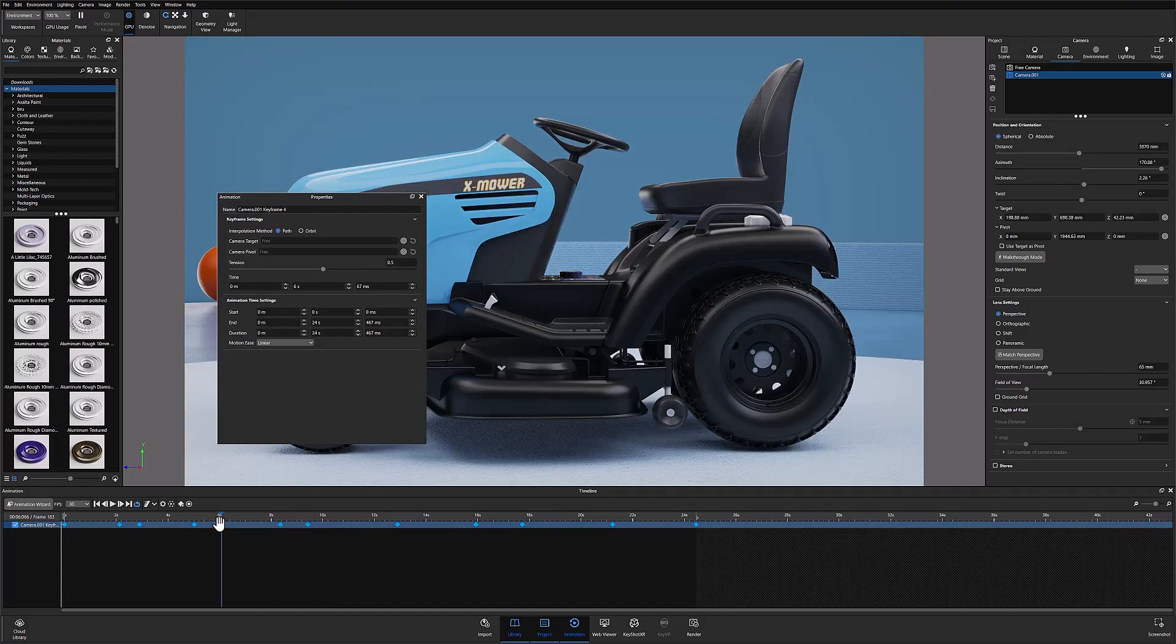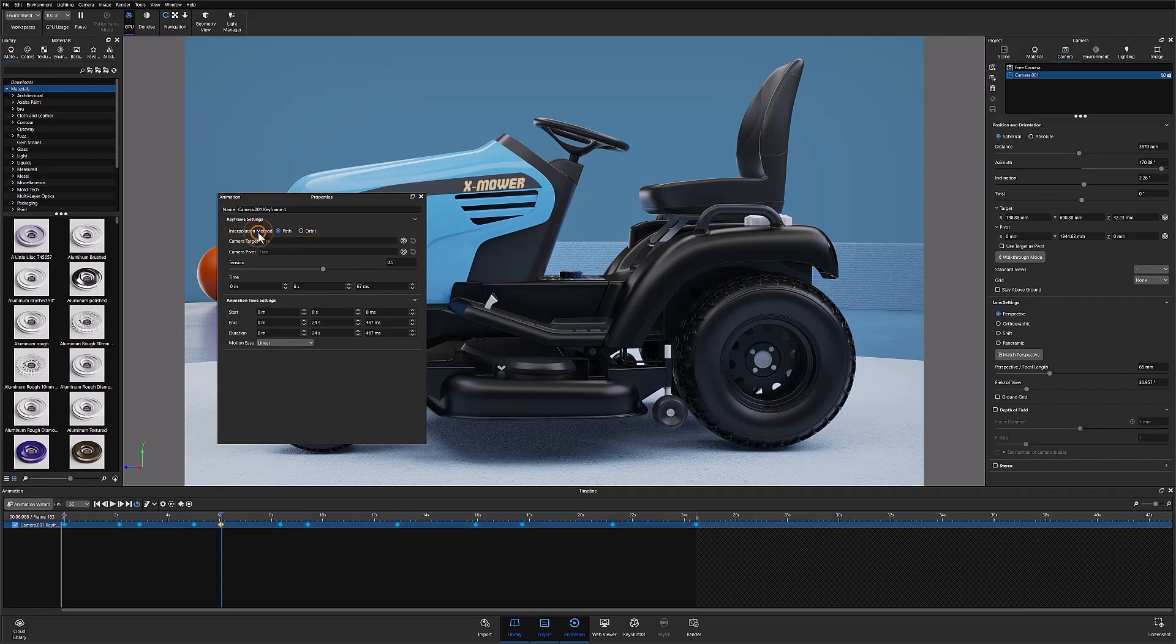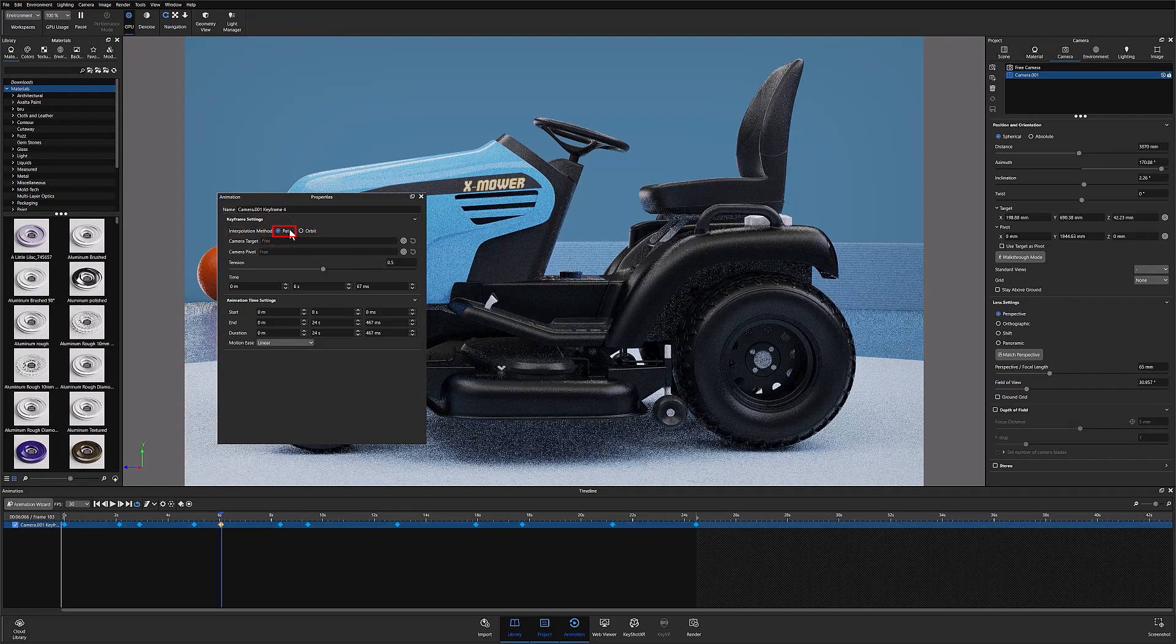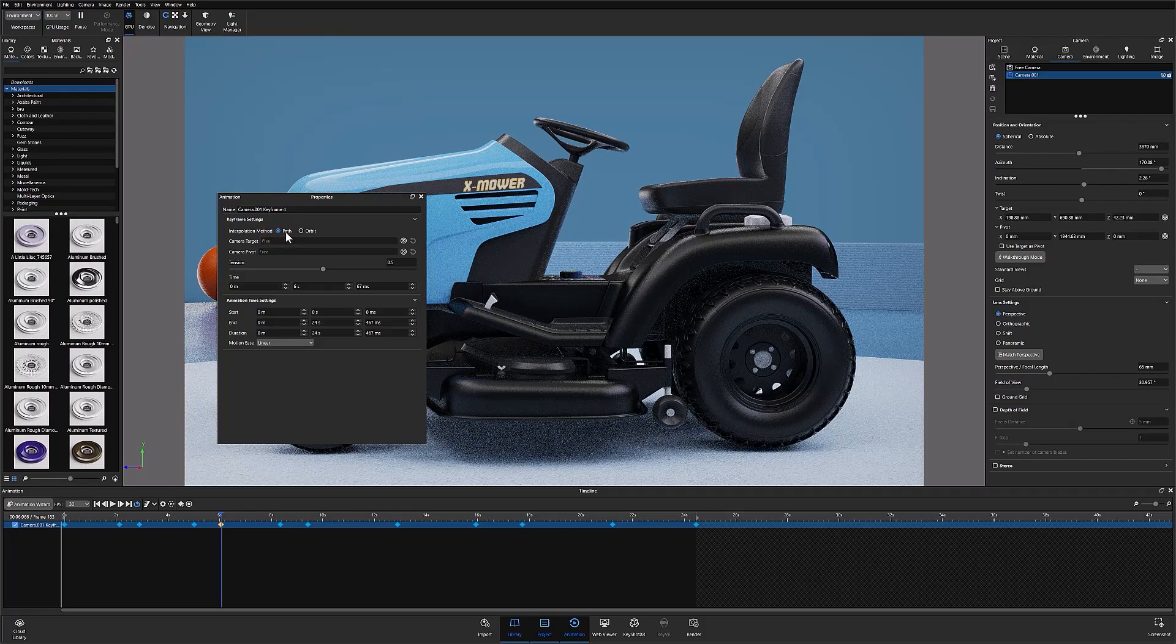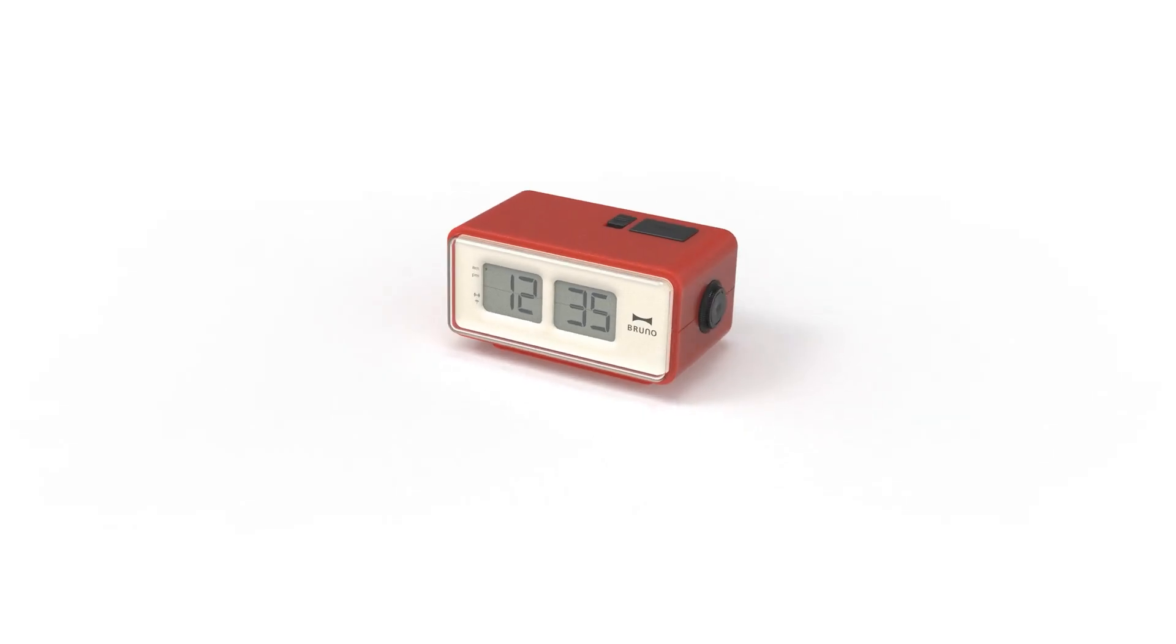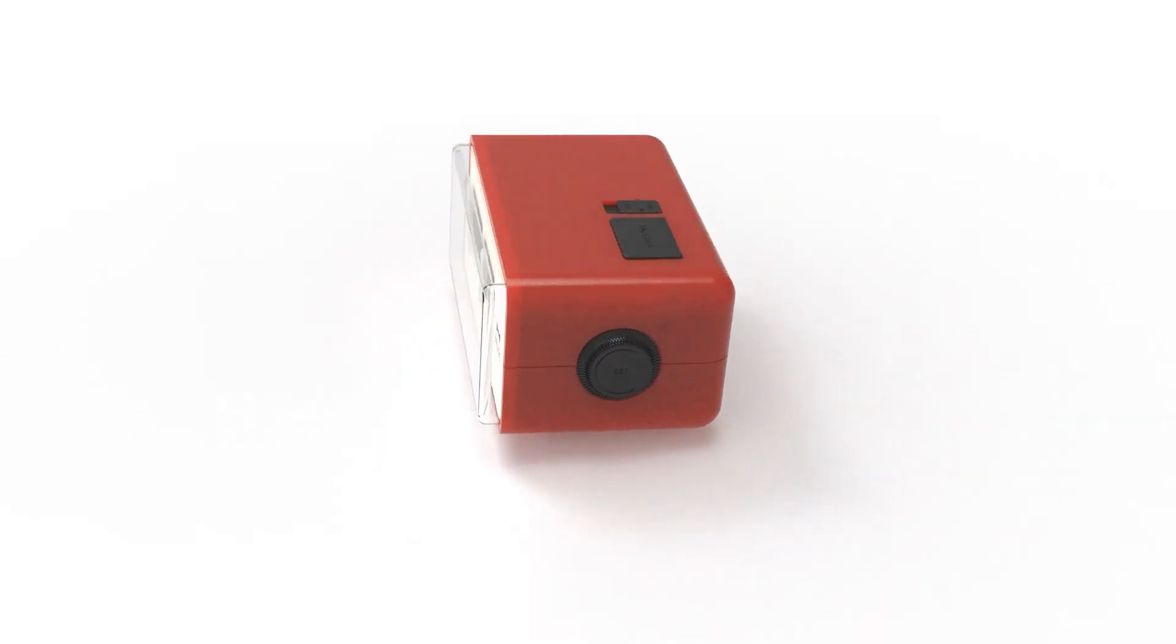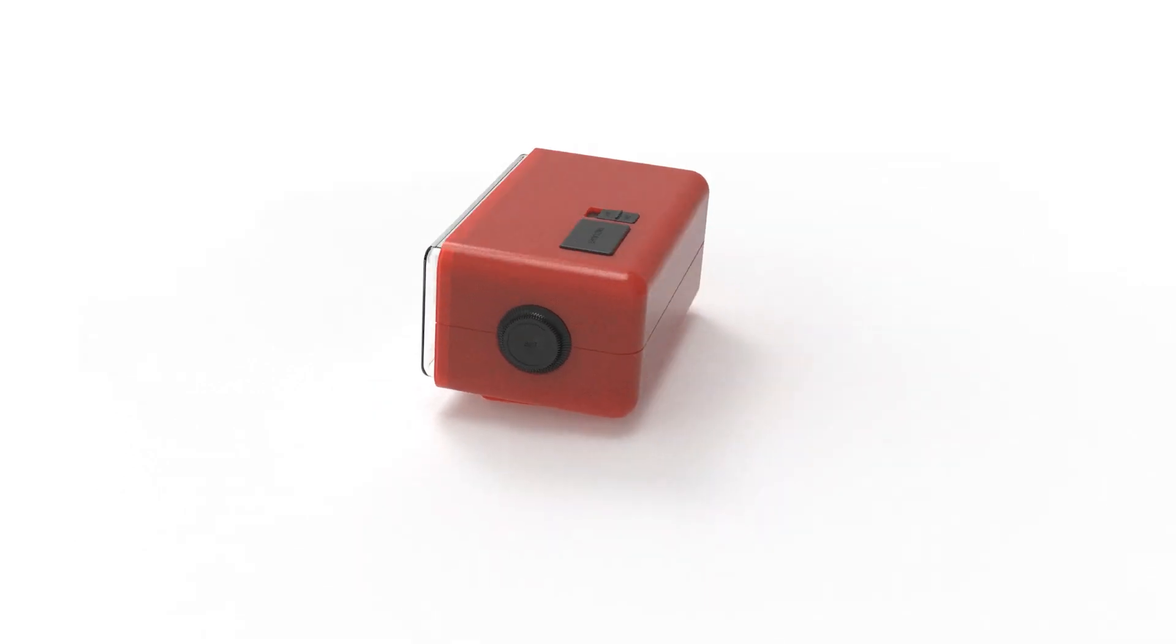Within the properties window there are two interpolation methods to choose from. The first is path interpolation which functions essentially the same as the previous camera path animation. This method means that the camera will move in a straight line from point A to point B.